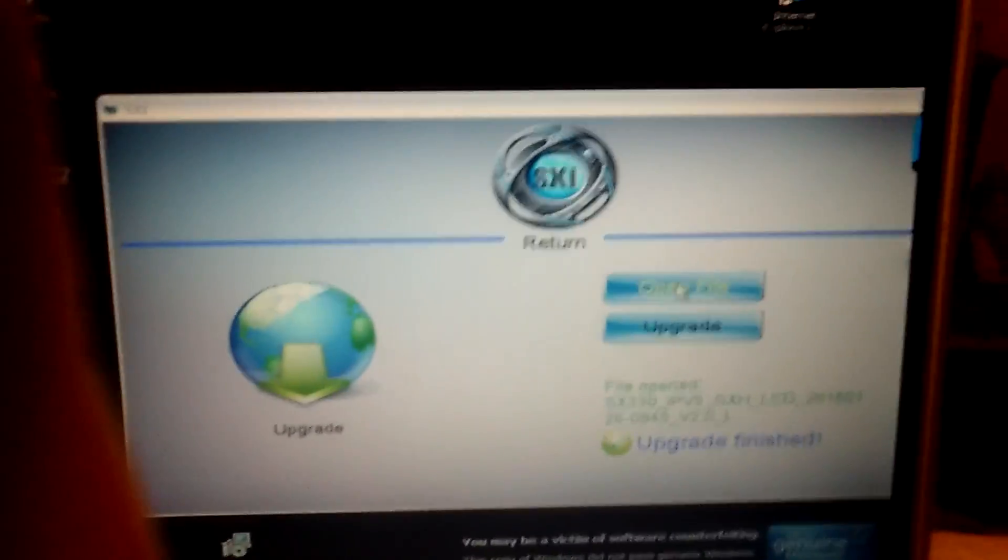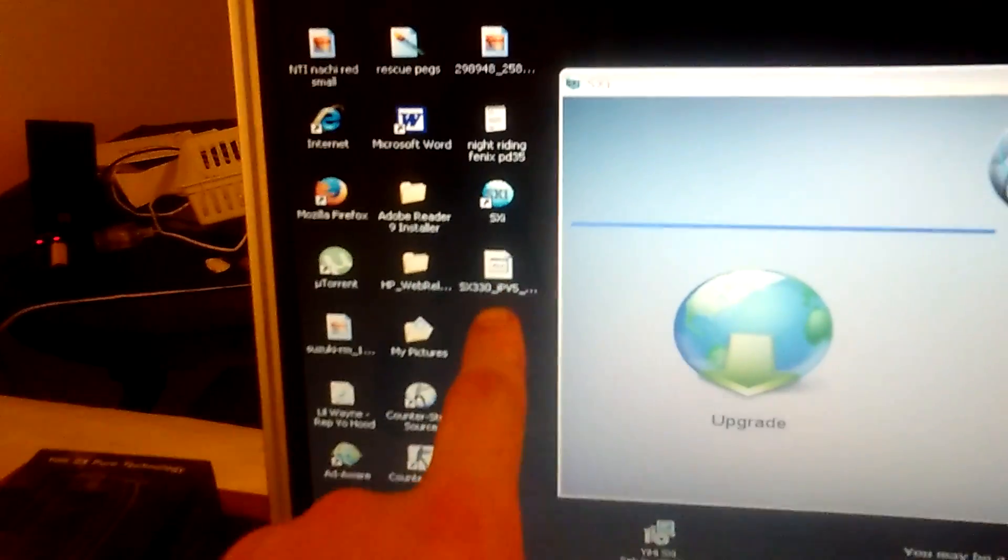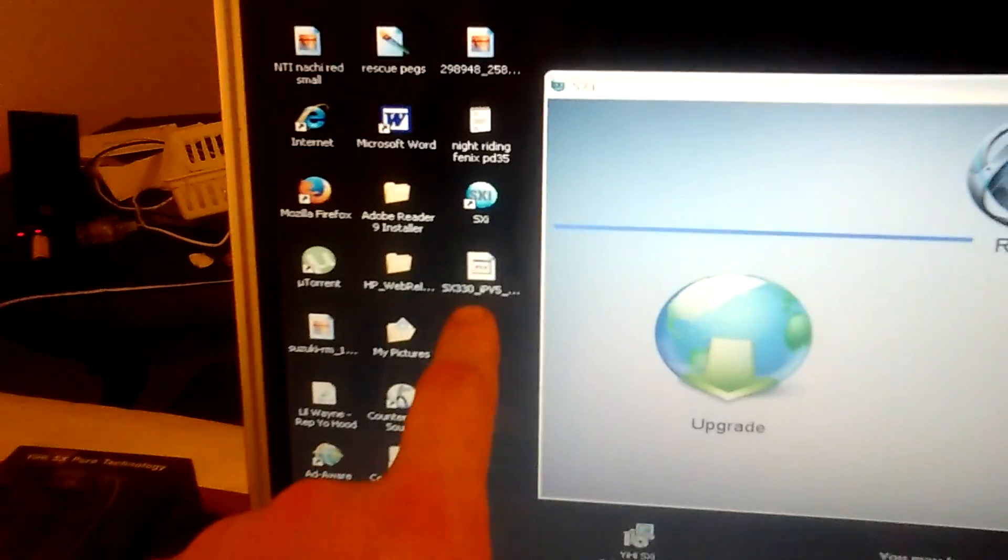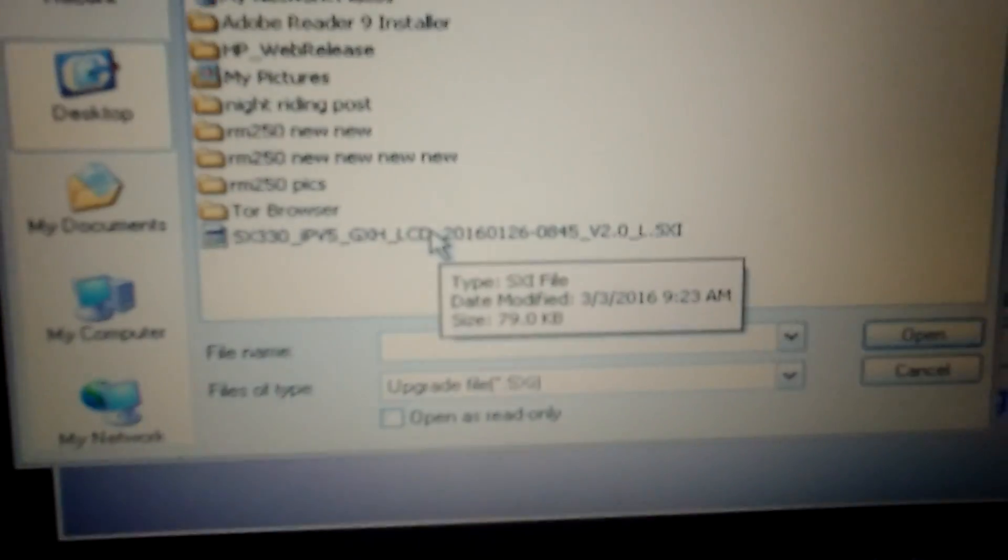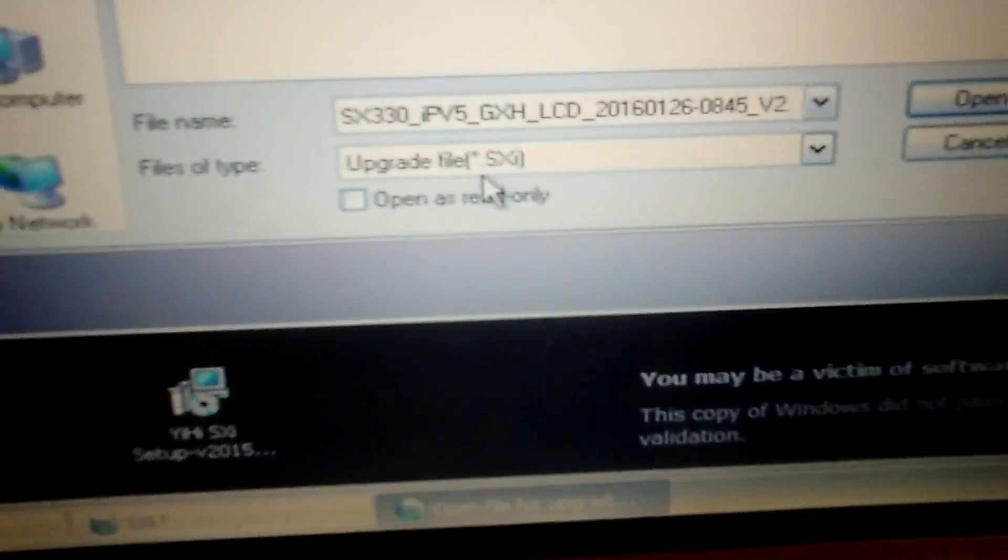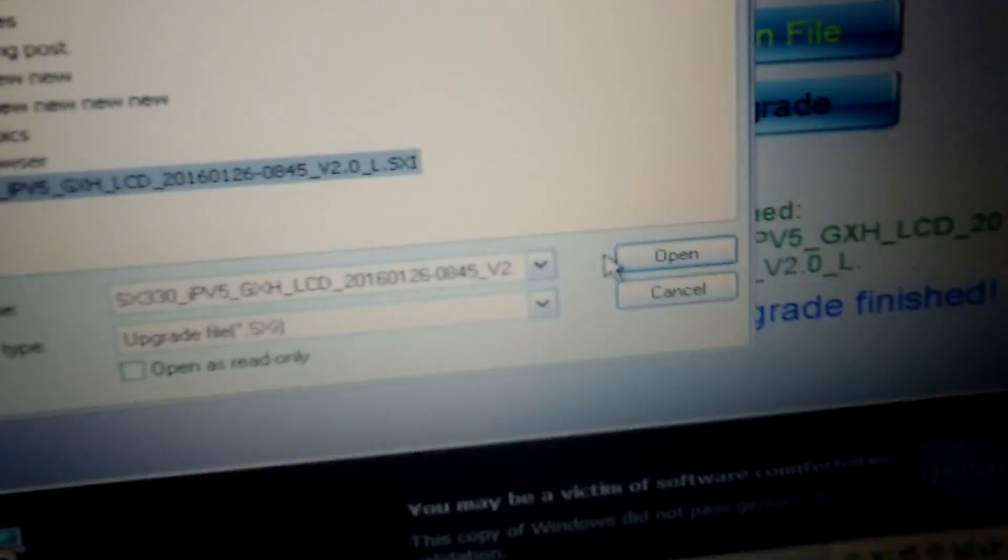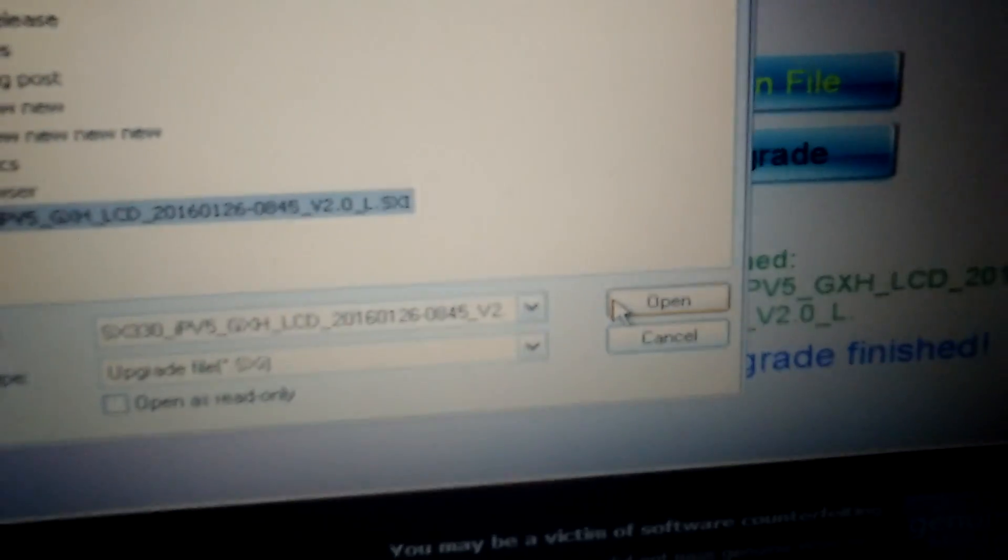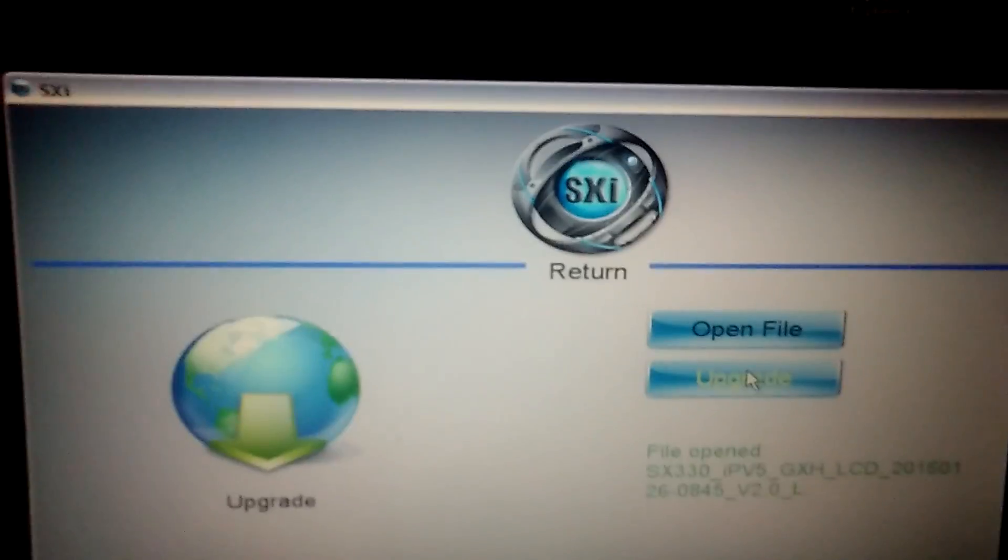You're going to explore to where you unzipped that SX330 file, which for me is the desktop. So I go onto the desktop because that's the folder I unzipped it in. It's looking for an SXI upgrade file. So you're going to open that file.